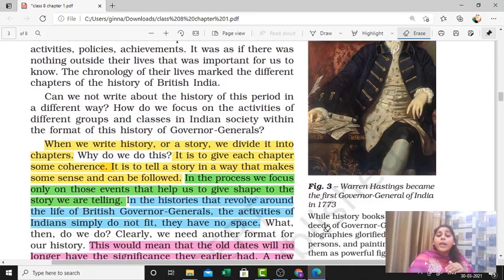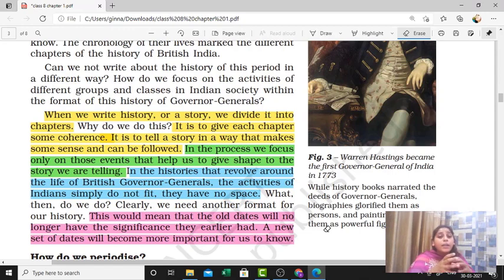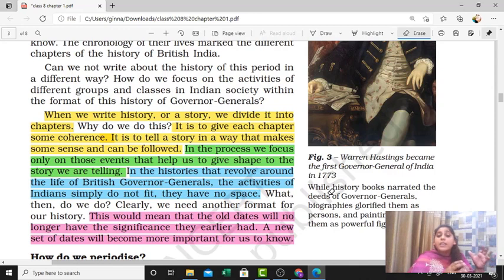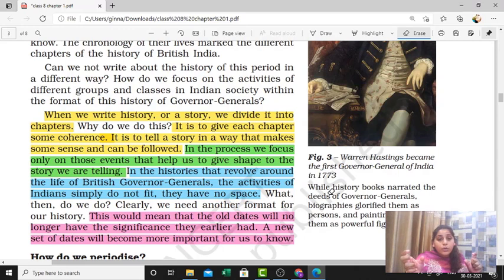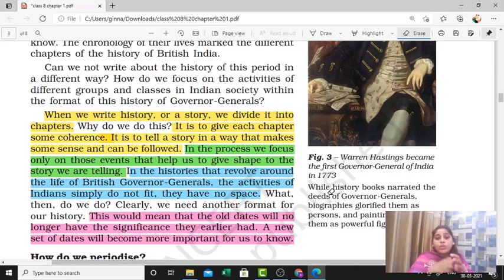Now, why do we divide history? Reading or understanding history is like a story, but we have to divide it into chapters. What is the reason behind that? If we take any particular event — say the national movement or the entire British journey in India — and divide each episode and each policy into separate chapters, then each chapter will be interconnected with the next. That is the reason: dividing history gives each chapter coherence, meaning there is interrelation between chapters and each one makes sense after the other.